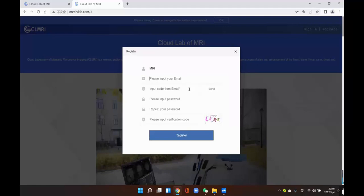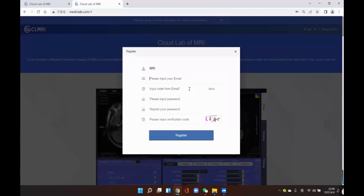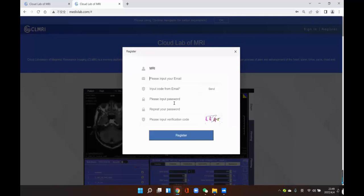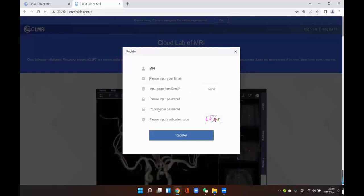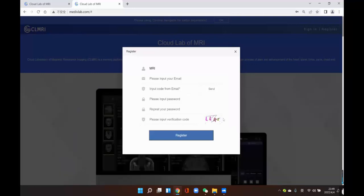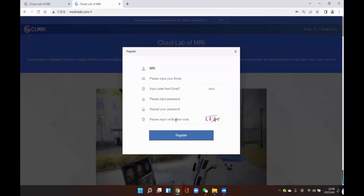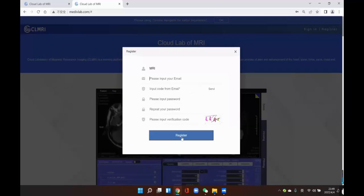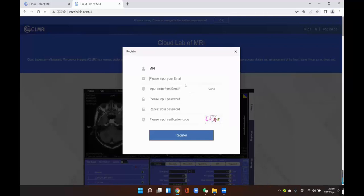Maybe the verification code is in your junk mail. Then input your password and repeat your password. The last step is to input the verification code from the right canvas — input the letters or numbers here. Then click the register button to successfully register a new account.